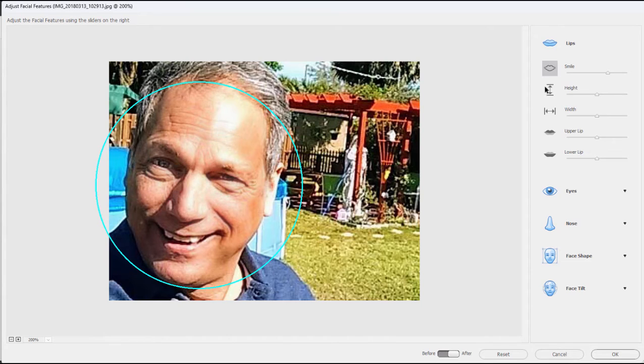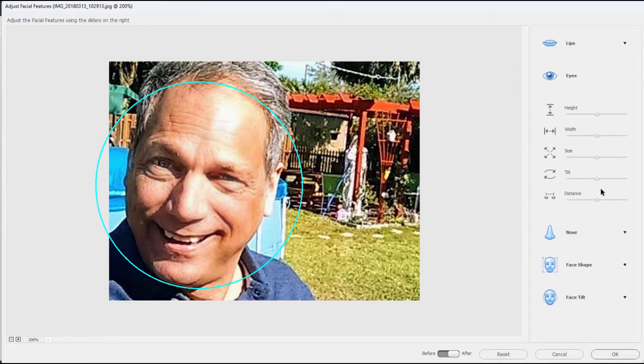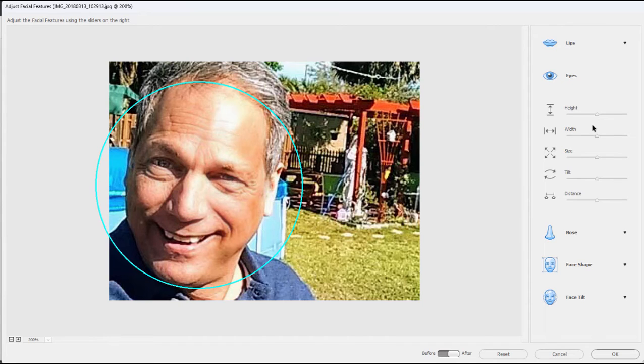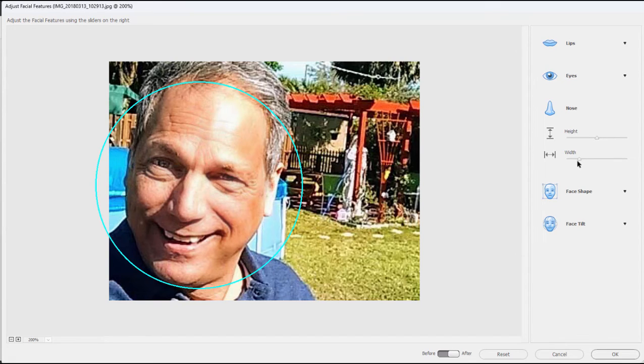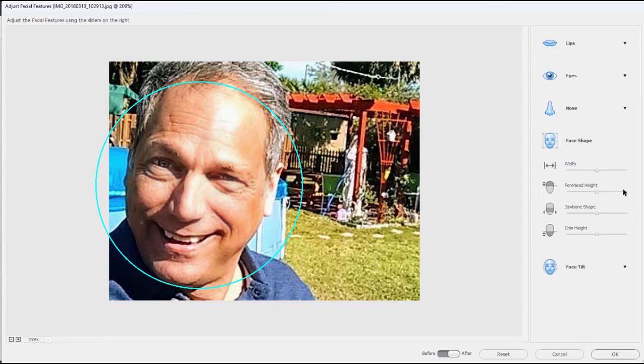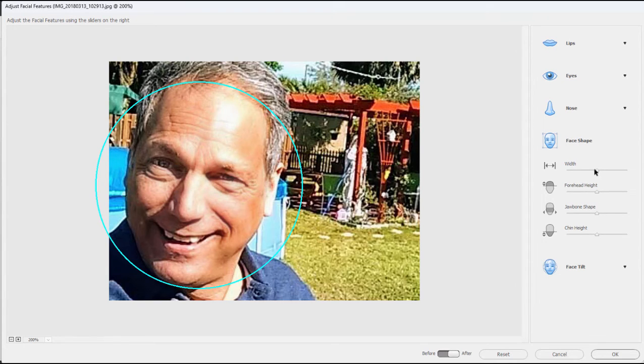You can make the height of the smile larger, you can make his lips bigger. If I select Eyes I can again make his eyes larger, make them wider or taller. I can adjust his nose—for instance if the nose looks a little wide to me I can narrow that. Look how natural these changes look. His face shape likewise: I could adjust the jawbone shape, the chin height, the overall width of the face.